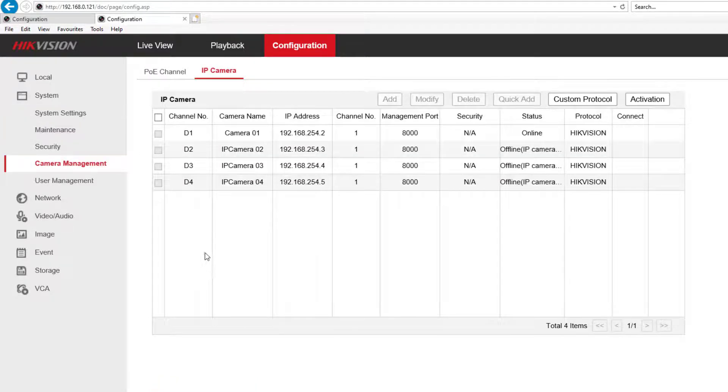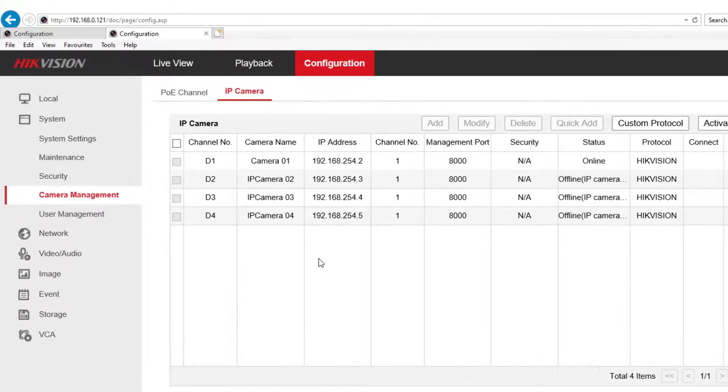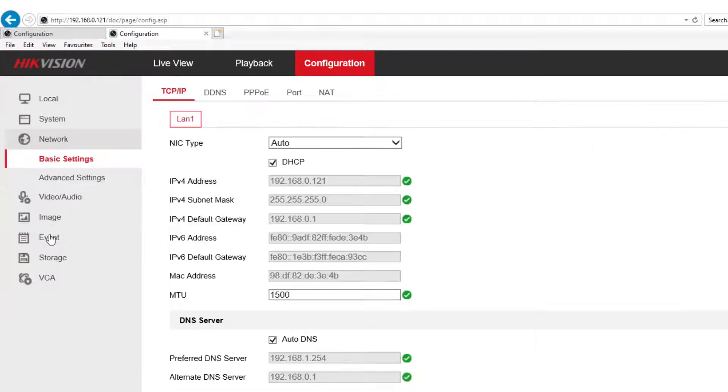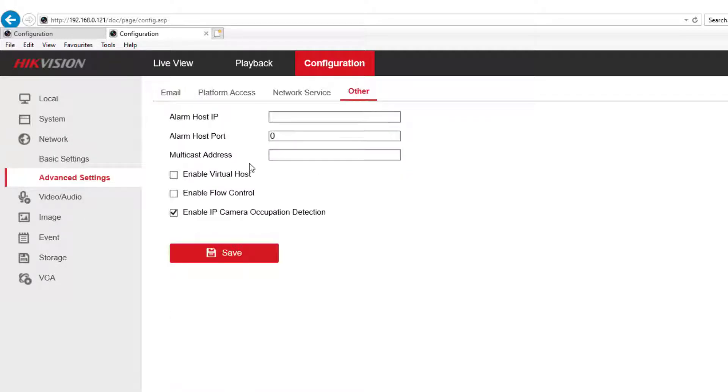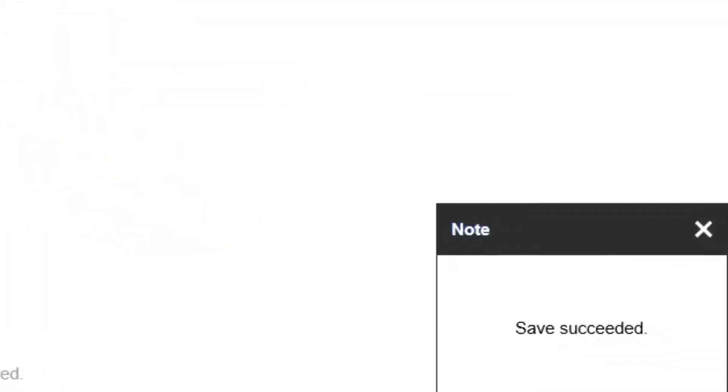The next thing we want to do is connect to the camera. We can't do that directly because it's plugged in at the rear of the NVR. So what we need to do is enable that feature, and that's in the advanced menu settings. It's called enable virtual host, and we press save and up pops successful.